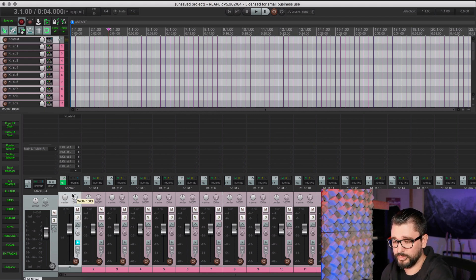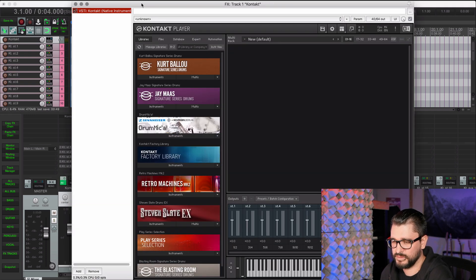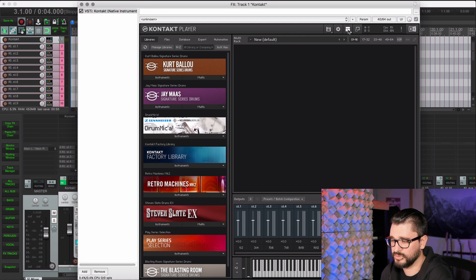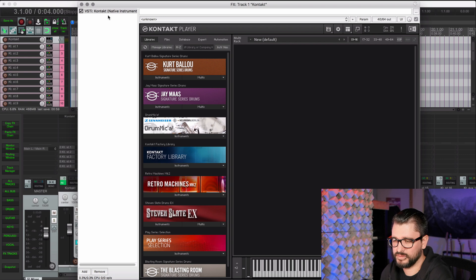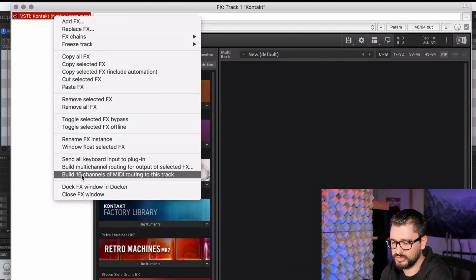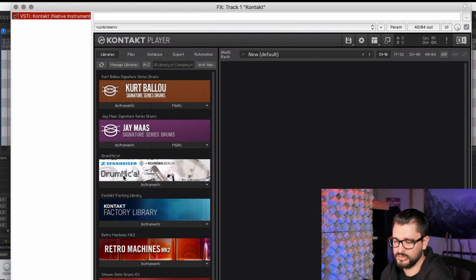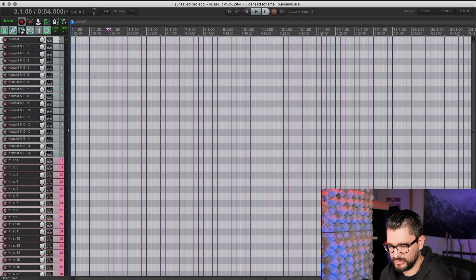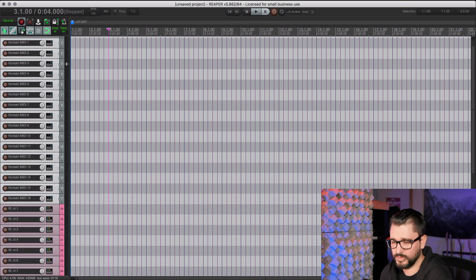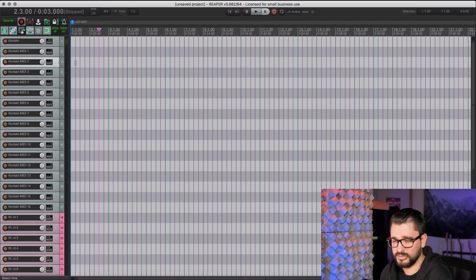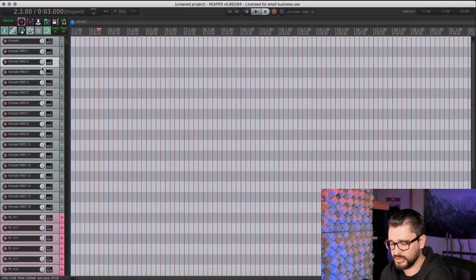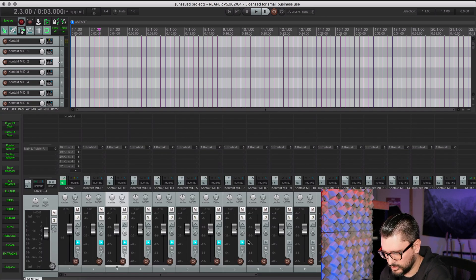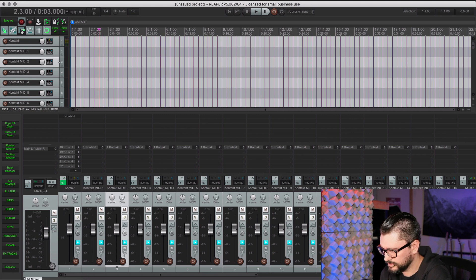So now we'll go back to the Kontakt track and the effects chain. Make sure that the effects chain is open. We can actually close the outputs because we don't need to see that in most cases. Right-click here. Build 16 channels of MIDI routing to this track. That's added in another 16 tracks. And these are the tracks that we actually record to. So if we want to record something on the second instrument in Kontakt, we just record enable and monitoring enable this track, which I'll just do right now. Here's monitor enable. Just enable all these 16 tracks here.